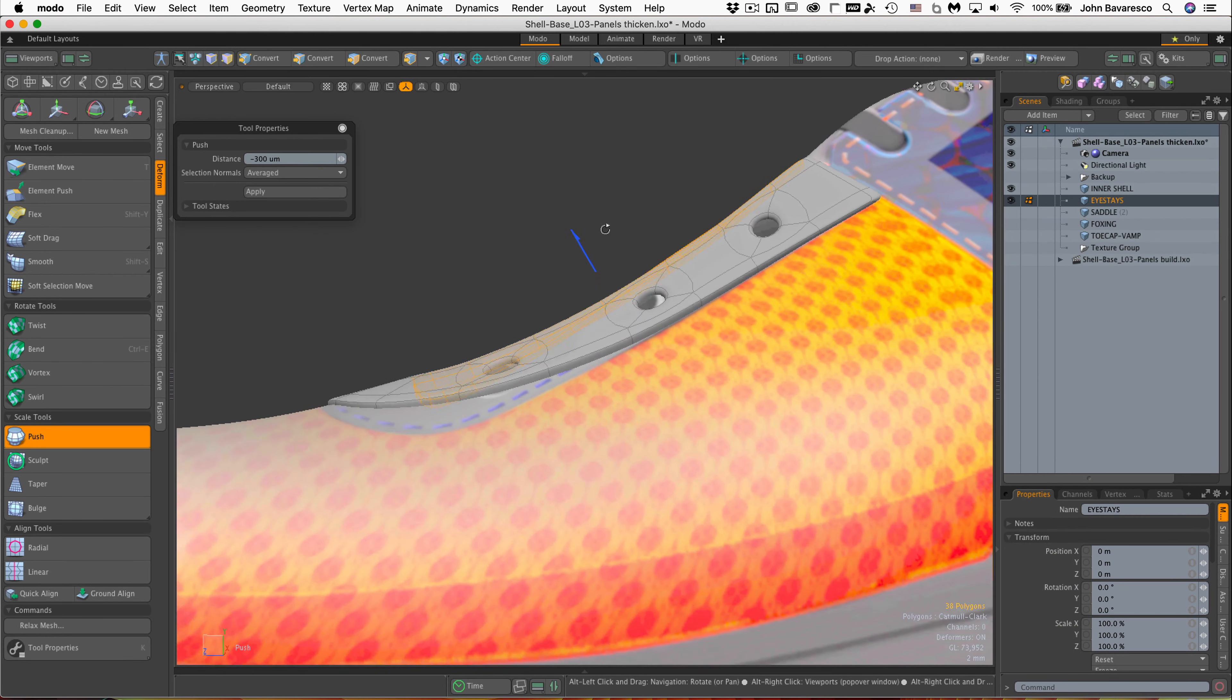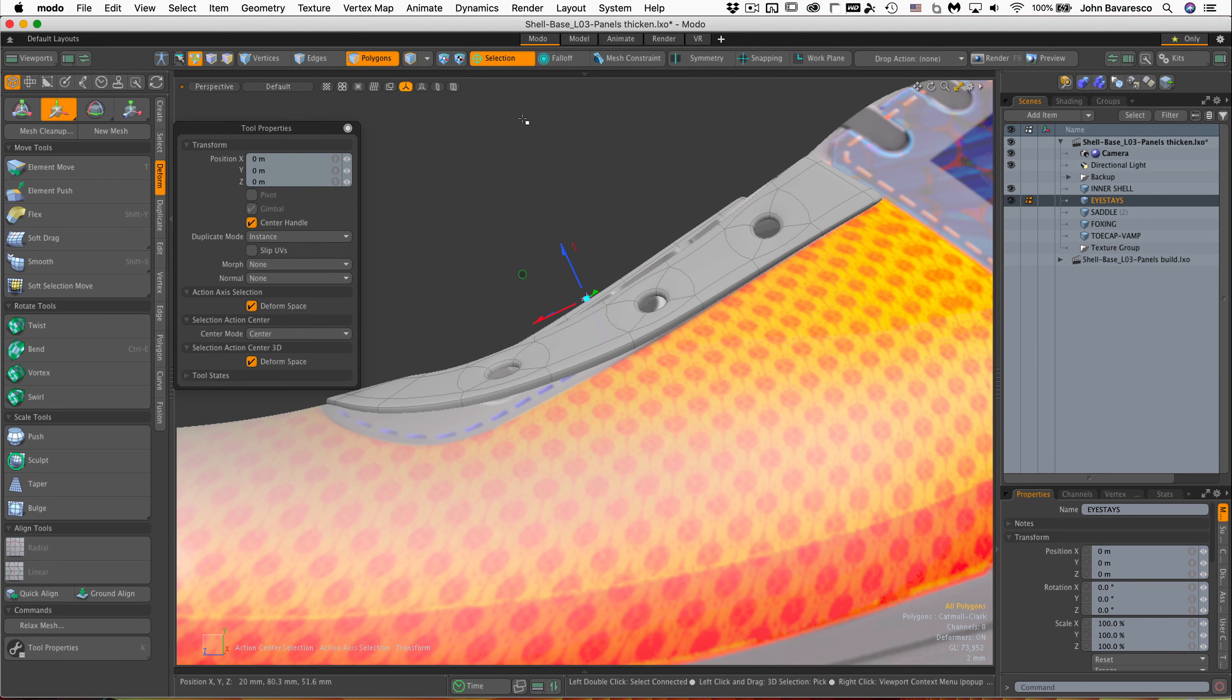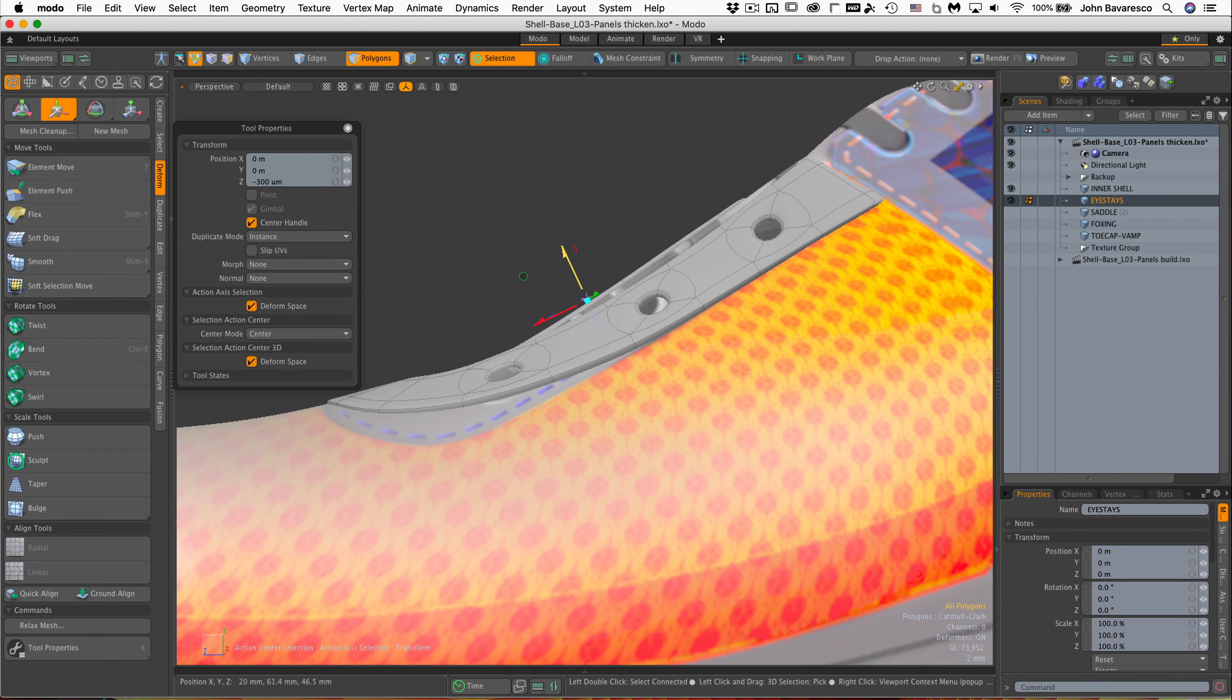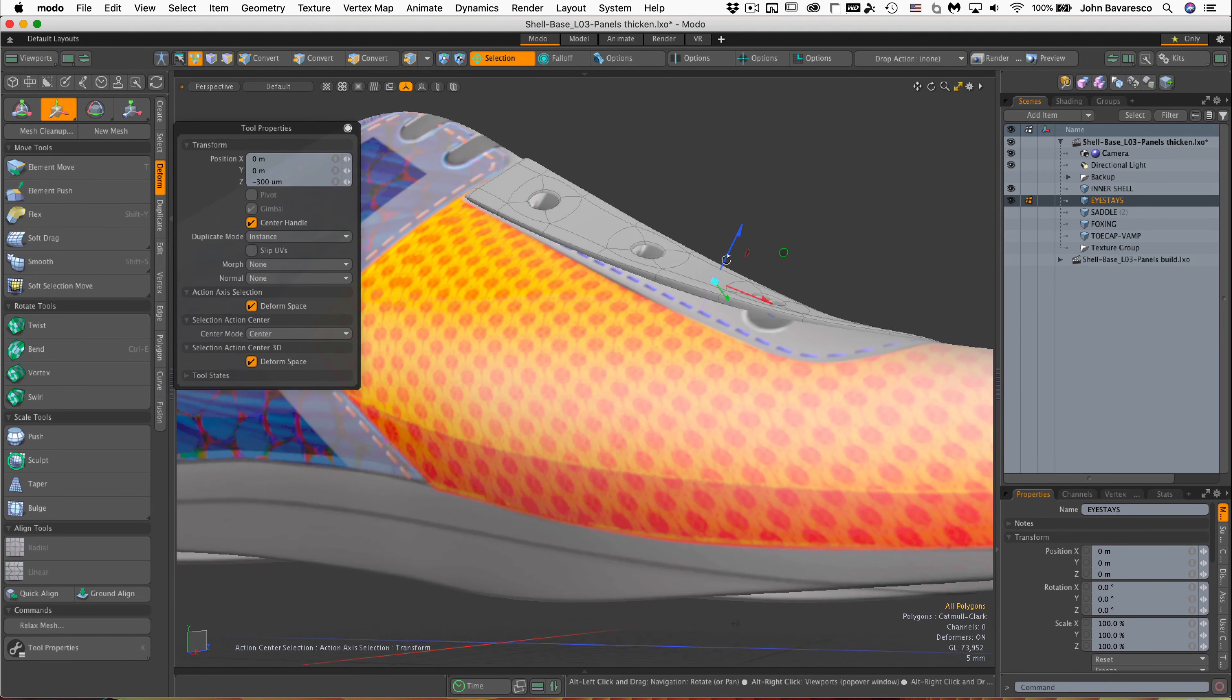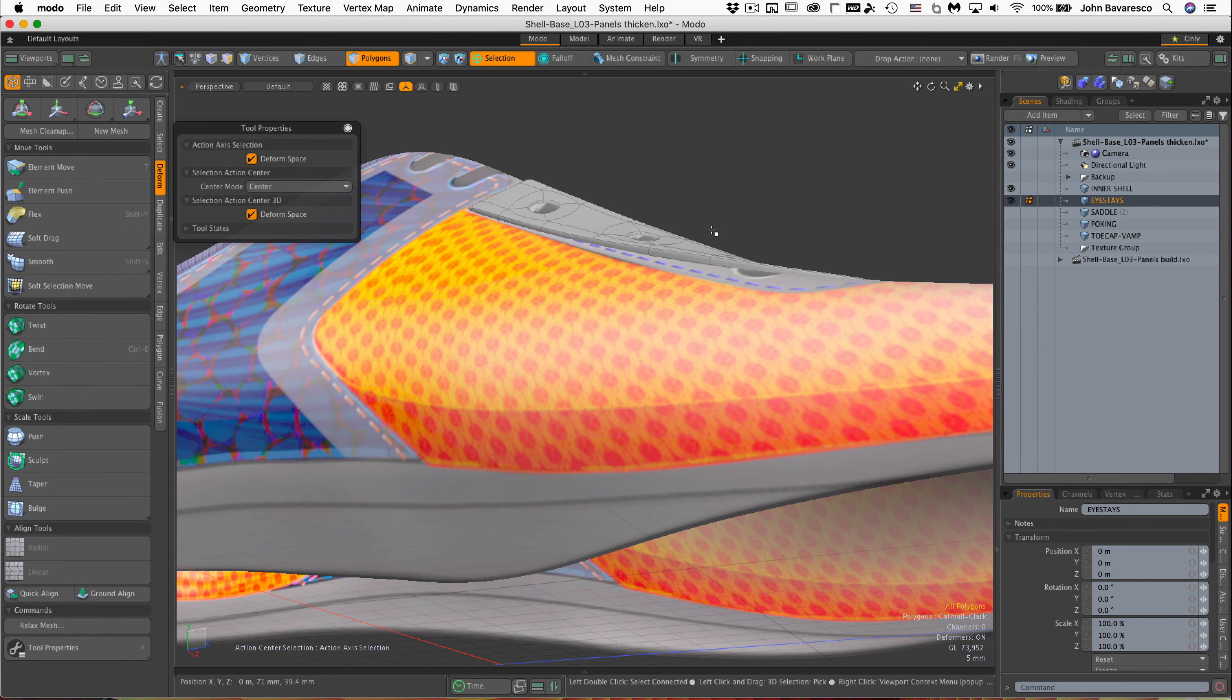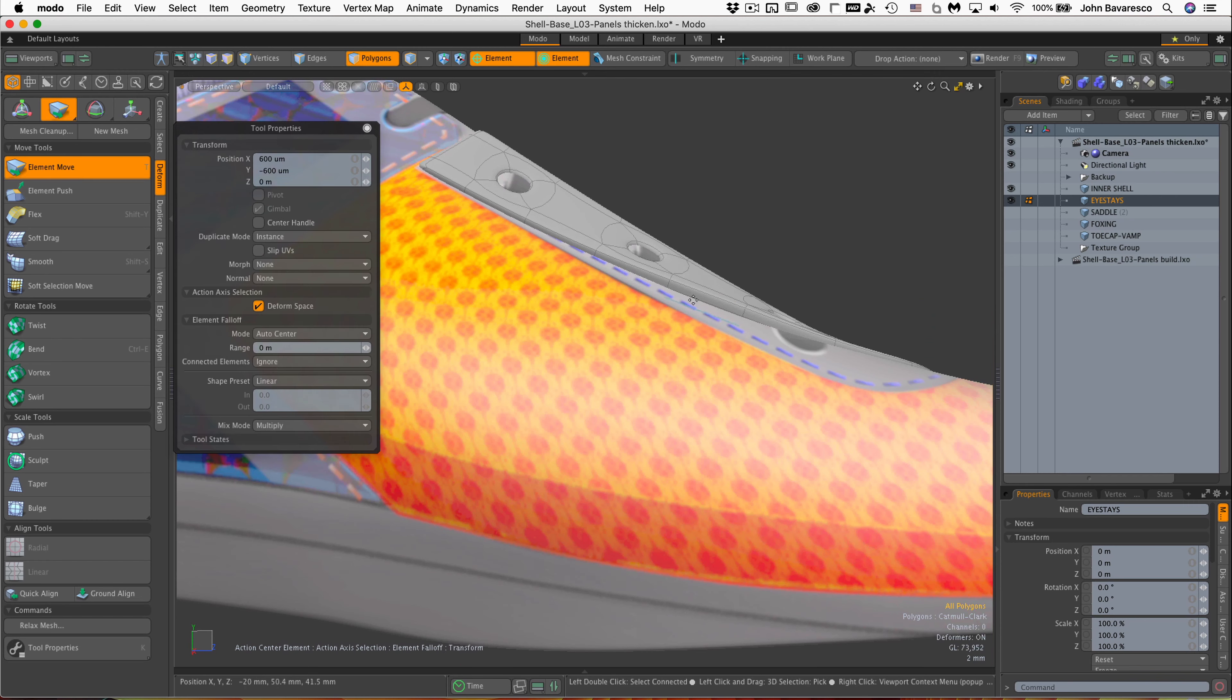Now this might be sitting a bit proud, so I might want to just drop it down a little bit. Action center selection. And we'll just bring this down just a little. So yeah, I think we're good for now on the iStay. And like I mentioned, we could come back later and continue tweaking this panel as we continue our build on the shoe.